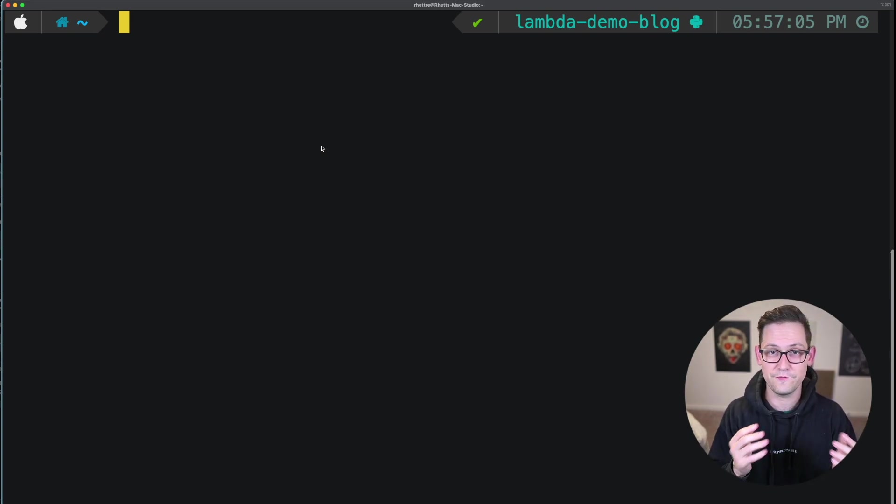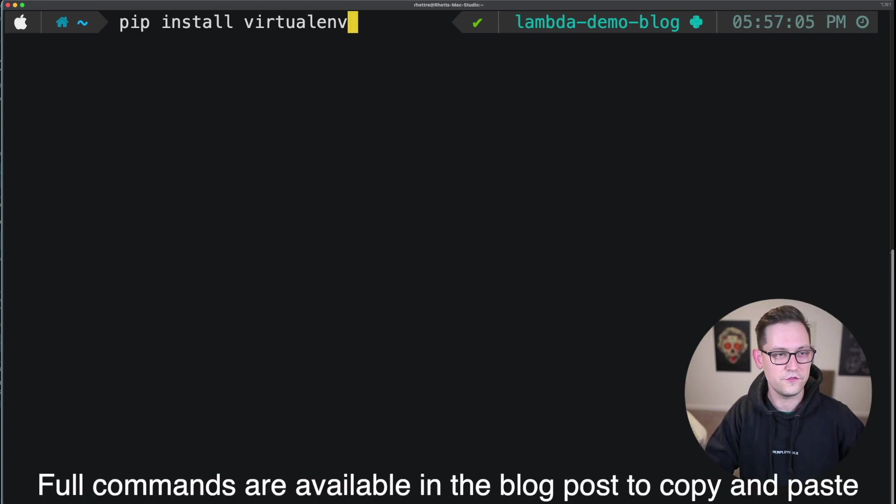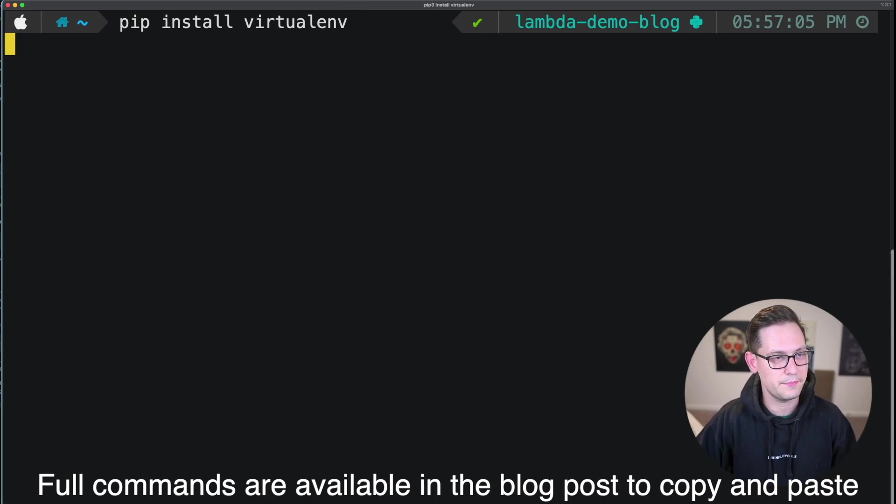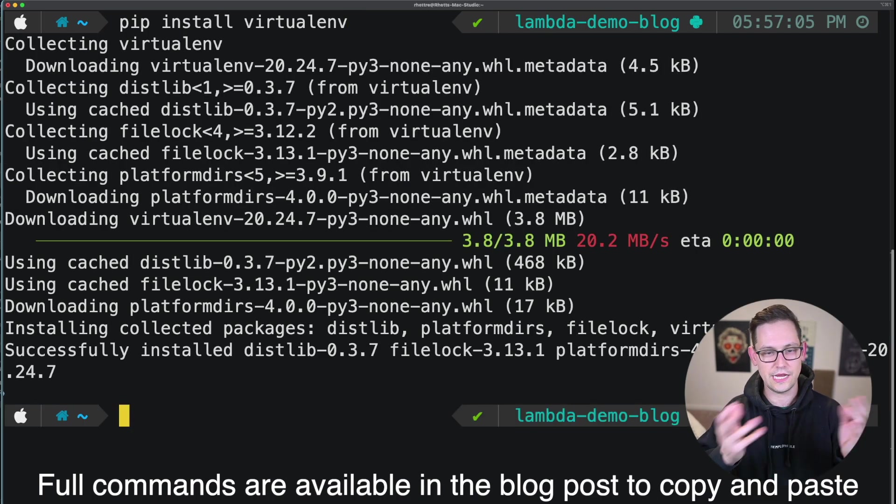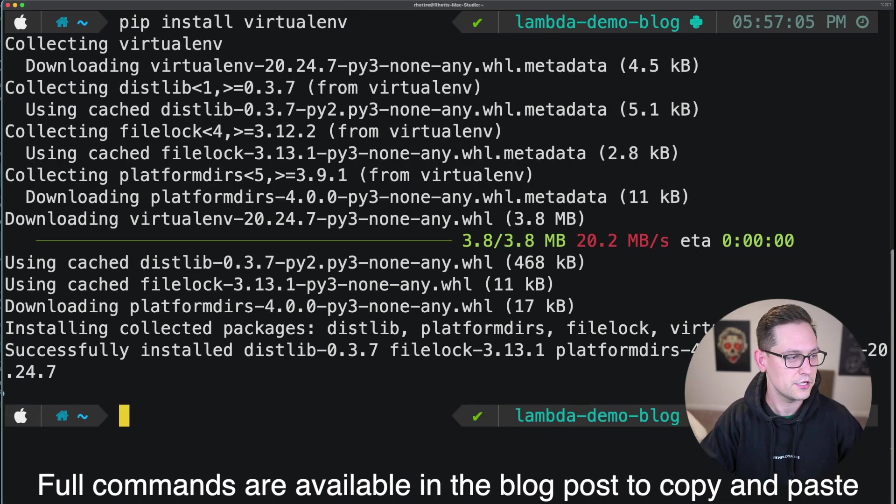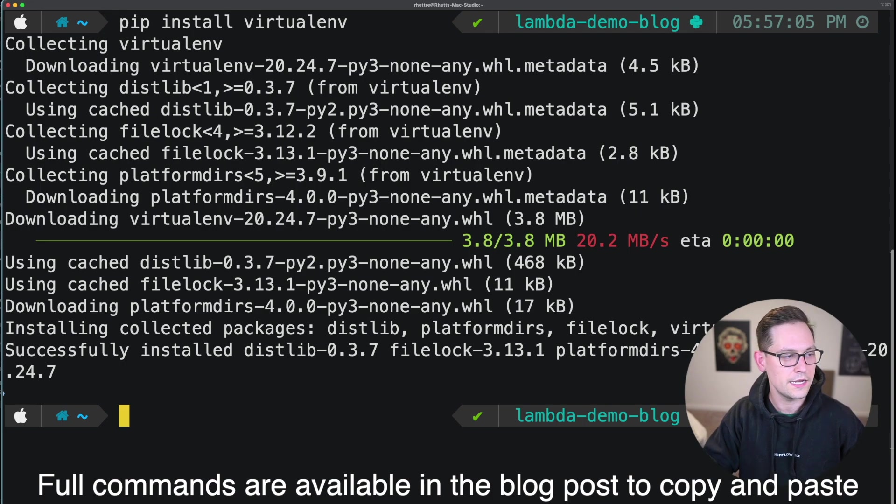And once you've gone ahead and done that, you're going to want to make sure that you have pip installed and virtual environment. If you don't have virtual environment, you can just type pip install virtualenv and it should download the latest package for you. And now we're ready to get started with the tutorial.